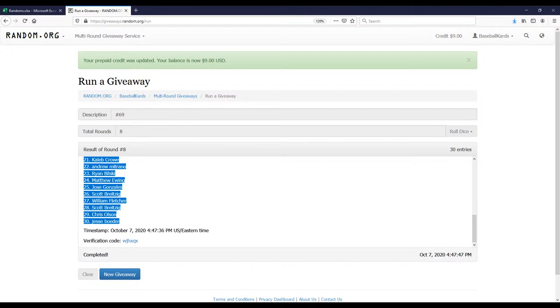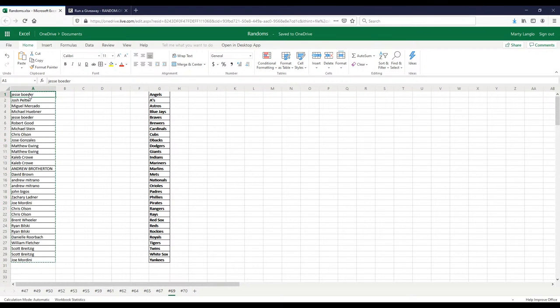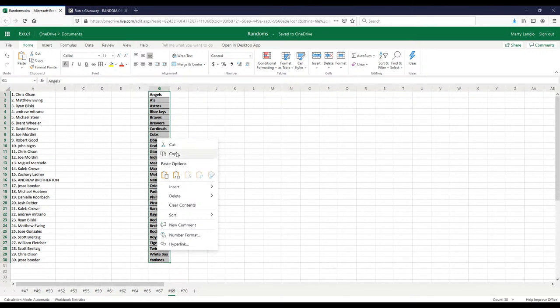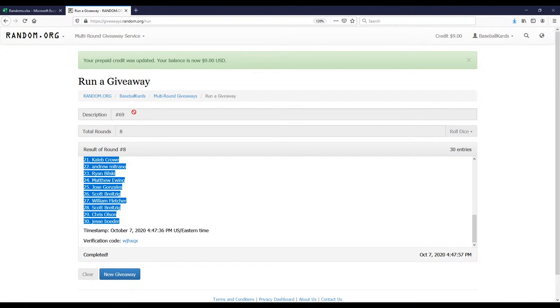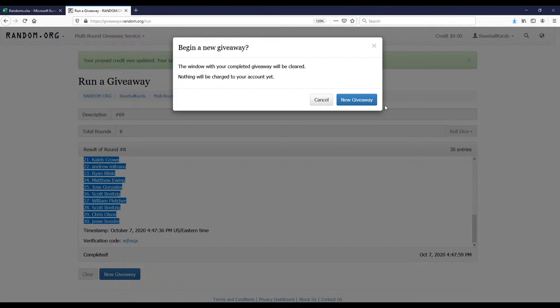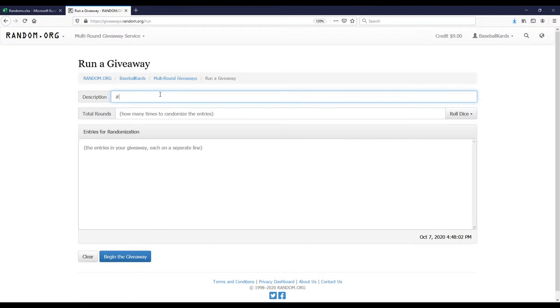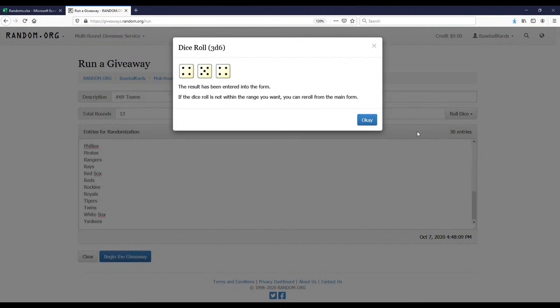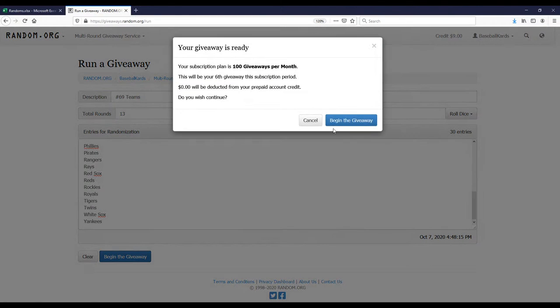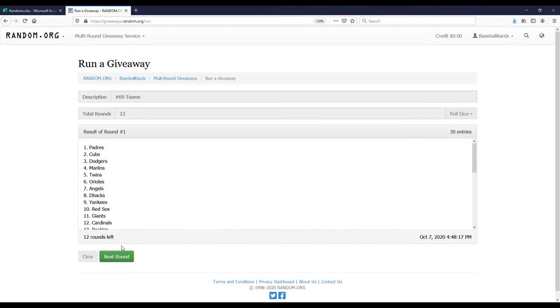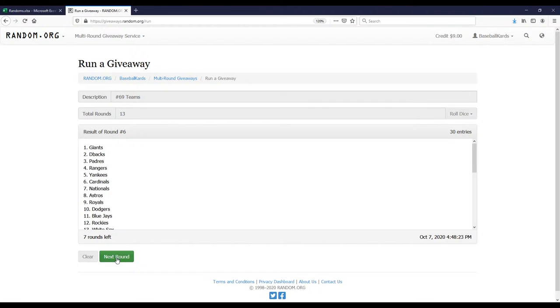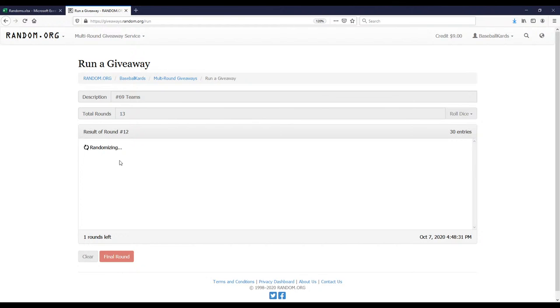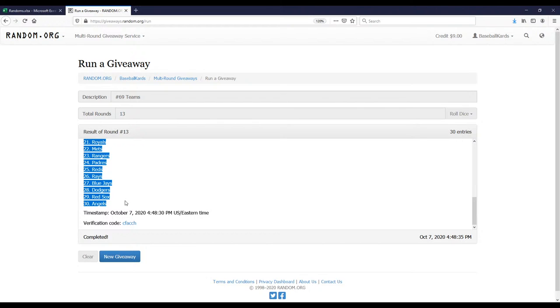Now here is the list of the teams. Let's randomize the teams. Looks like we're going to randomize this list 13 times. Good luck everybody. I feel like I should have some music or something playing while this is going on, some Jeopardy music or something.